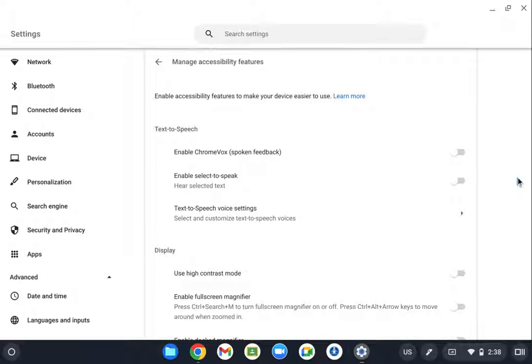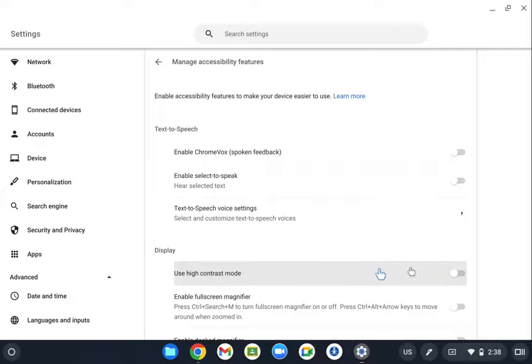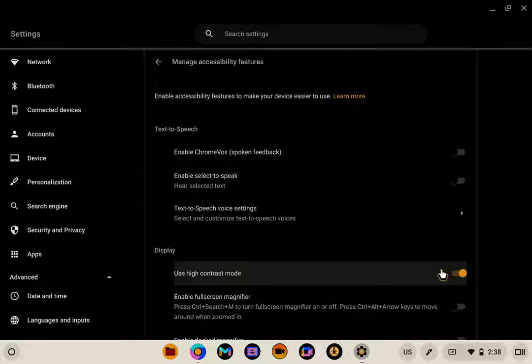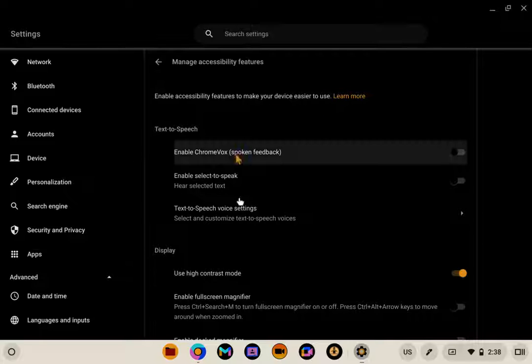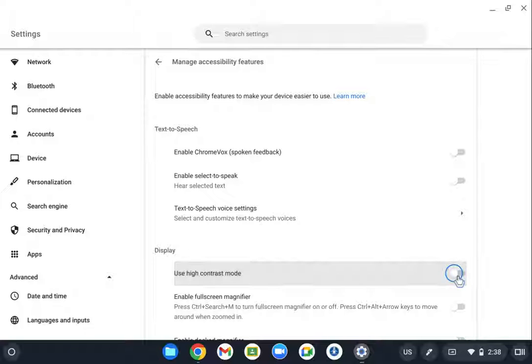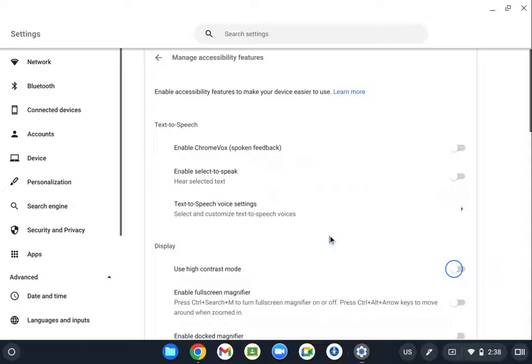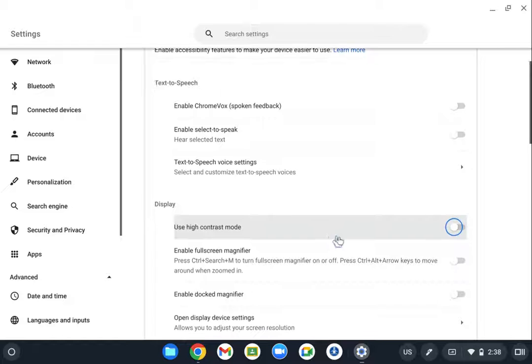There are a few things that you might want to use here. This is high contrast mode if they're really low vision and need to be able to see higher contrast. You can click that to help them see a little bit better.